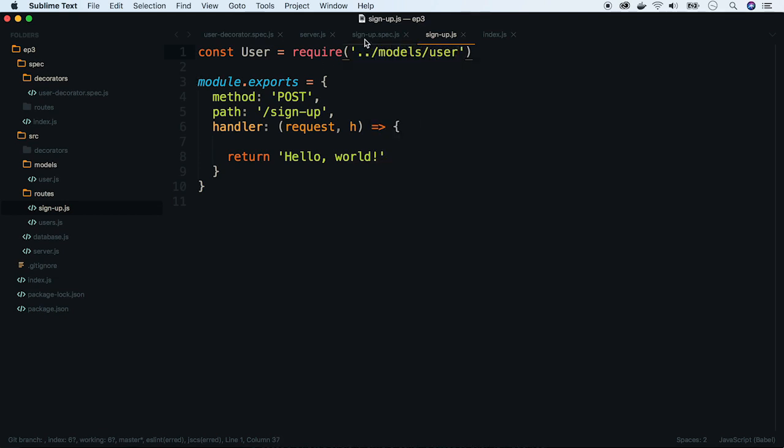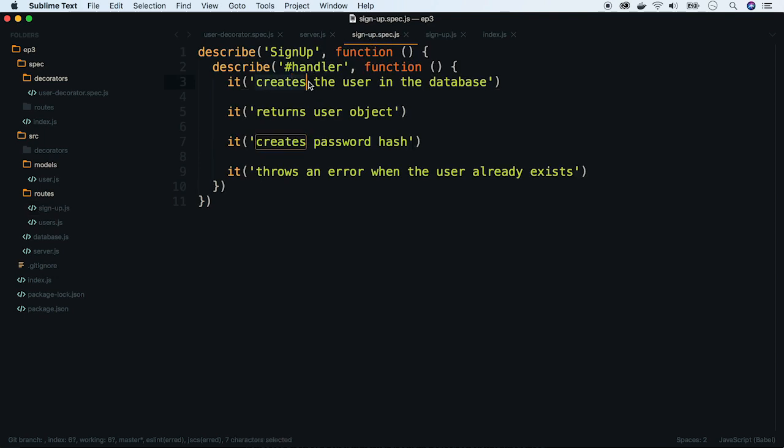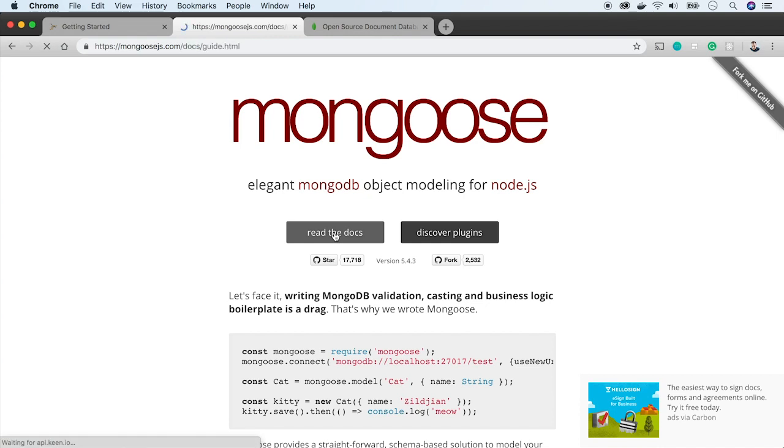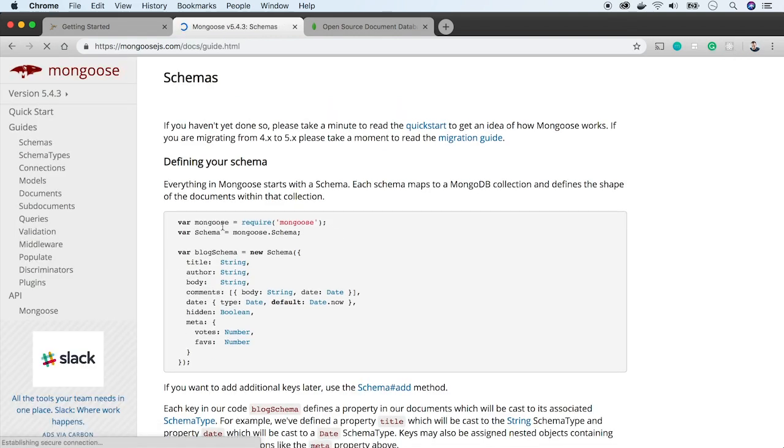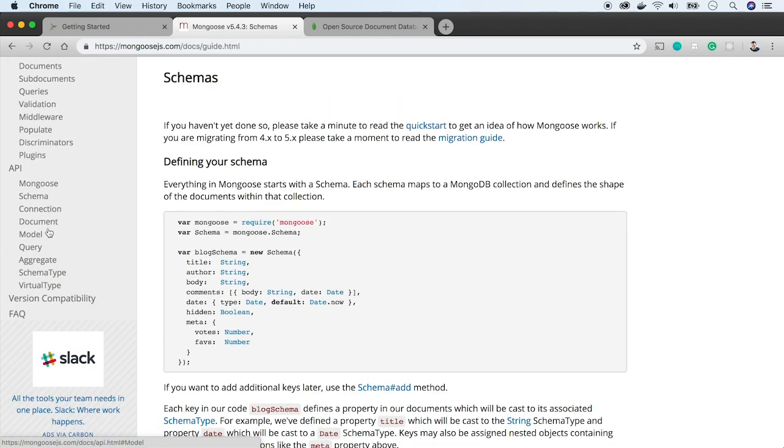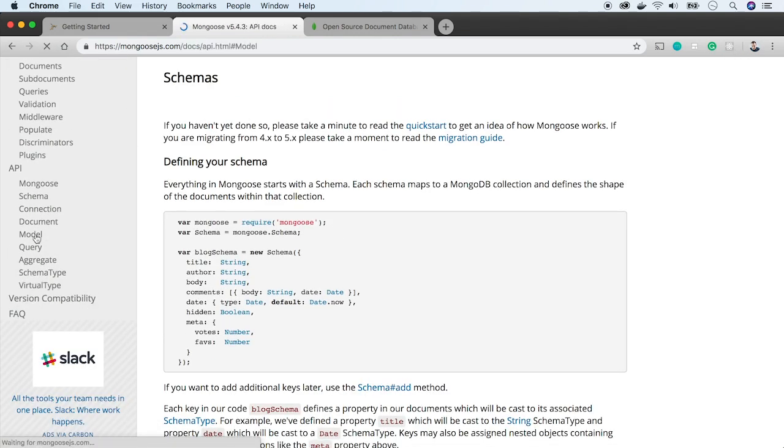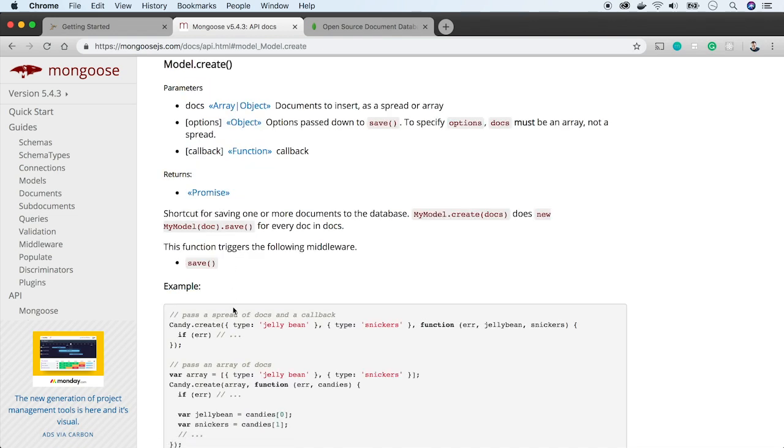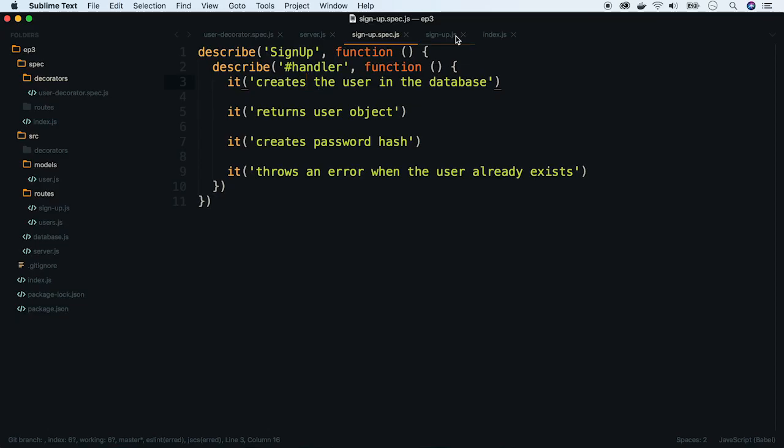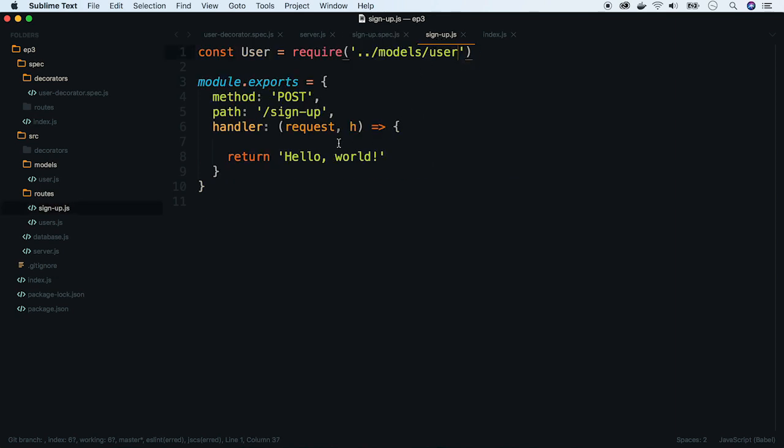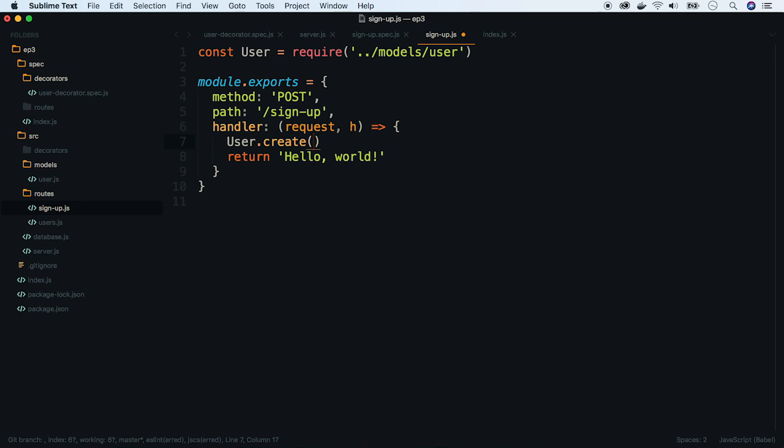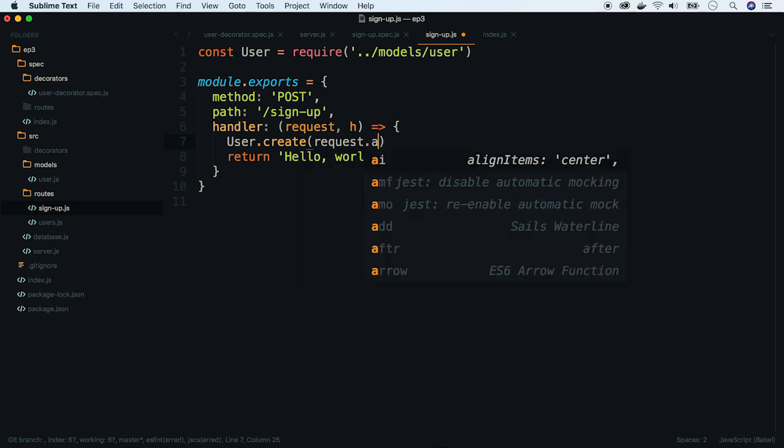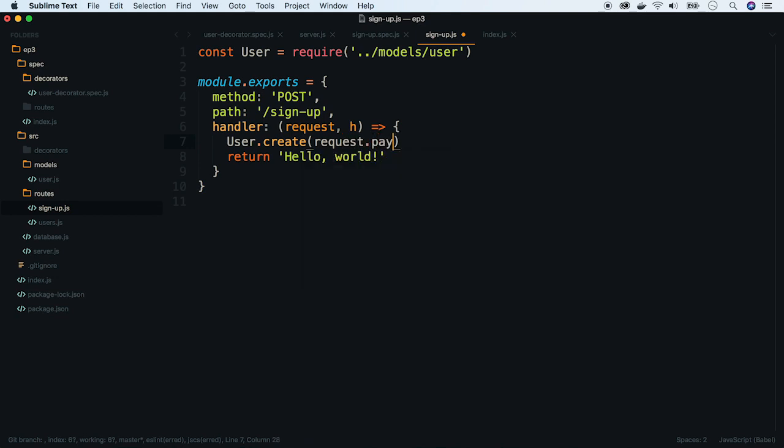We will implement create the user in the database example. To store a model in the database, we will use Mongoose create method. Let's use it in our handler function. Hapi framework passes POST data as a request payload object. Let's use that as a function argument.